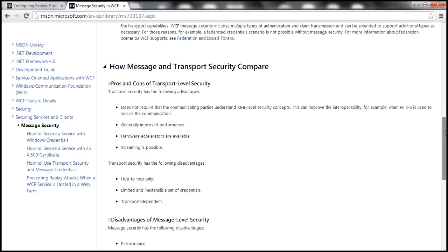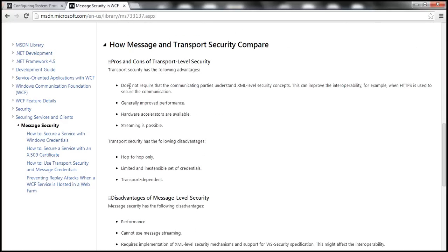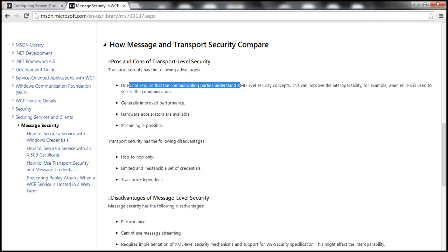For transport-level security, the advantages include no requirement to understand XML-level security concepts, which improves interoperability. Generally, transport security offers improved performance, hardware accelerators are available, and streaming is possible. The downsides are that it only provides hop-to-hop, that is point-to-point security, and a limited, non-extensible set of credentials constrained by the transport protocol.